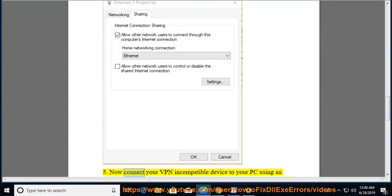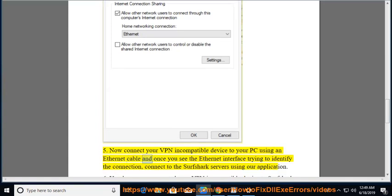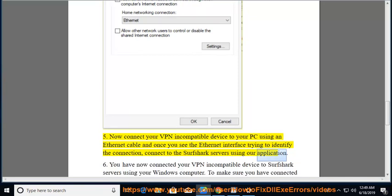Step 5: Now connect your VPN-incompatible device to your PC using an Ethernet cable and once you see the Ethernet interface trying to identify the connection, connect to the Surfshark servers using our application.